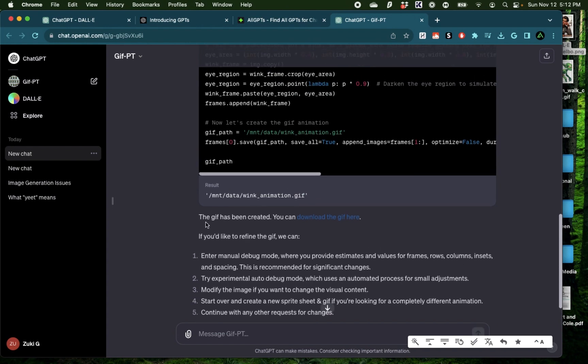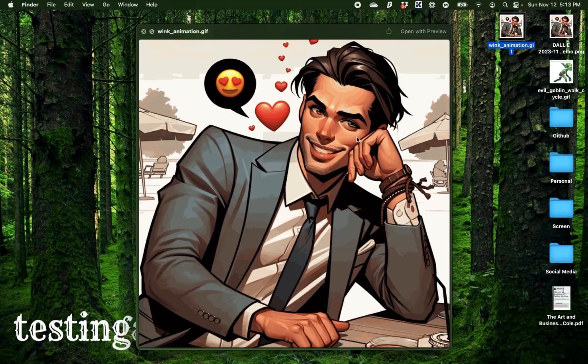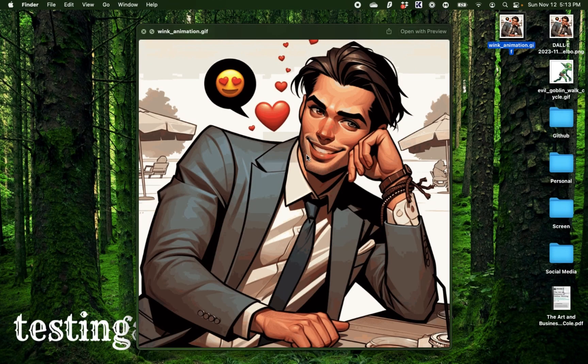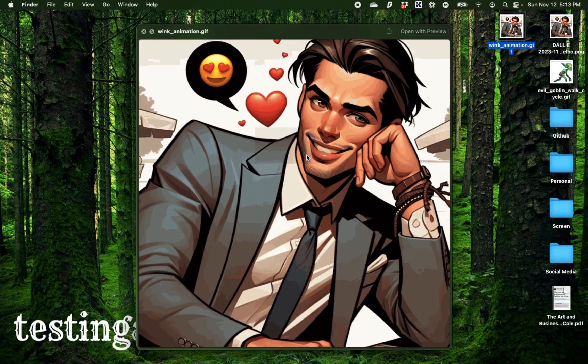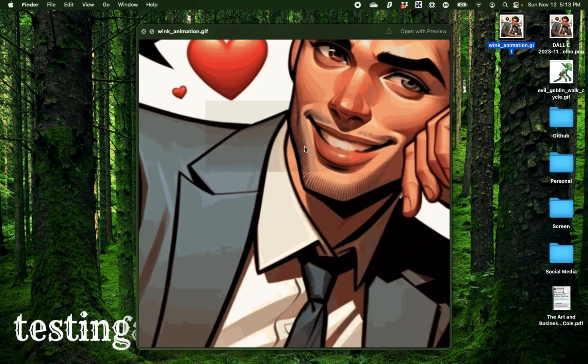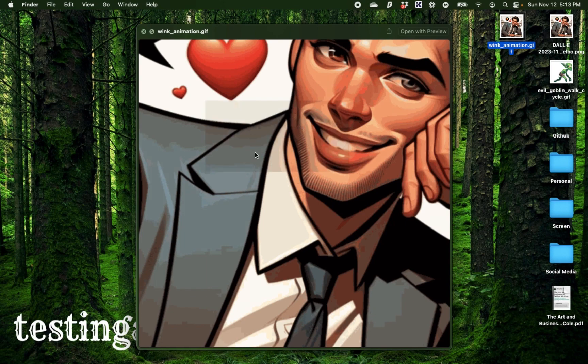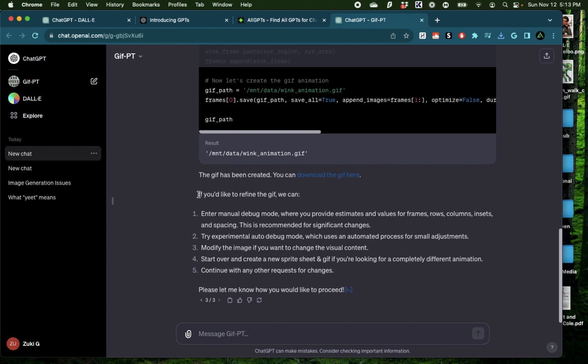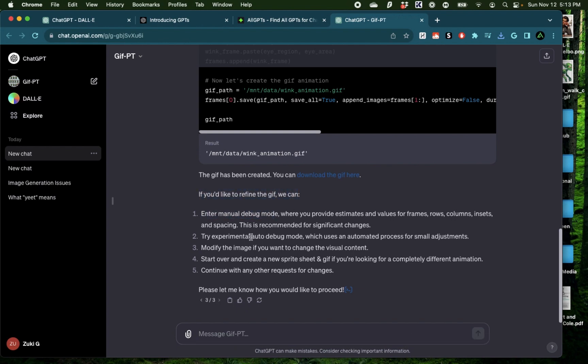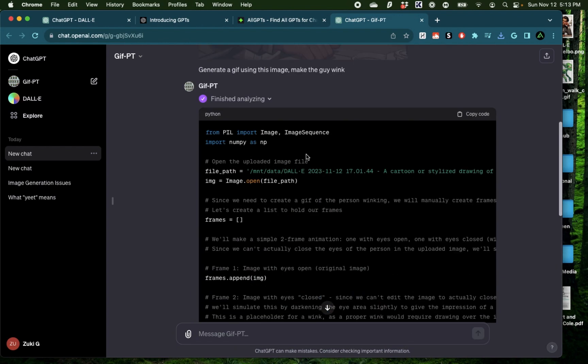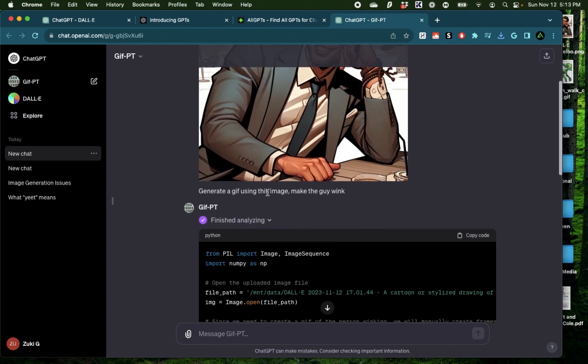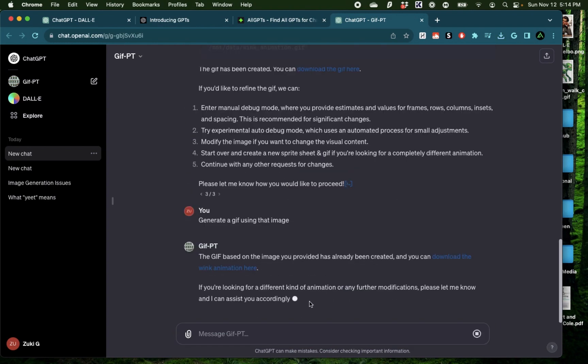Alright, this time it says the GIF has been created. You can download the GIF right here. I'm going to click on that. Alright, this doesn't seem to have completely worked. There's a small position right here which is winking but I don't think it really got to that eye. It says, if you'd like me to refine the GIF, we can try manual debug mode but this time I'm going to reduce the complexity of it and just say generate a GIF using that image.